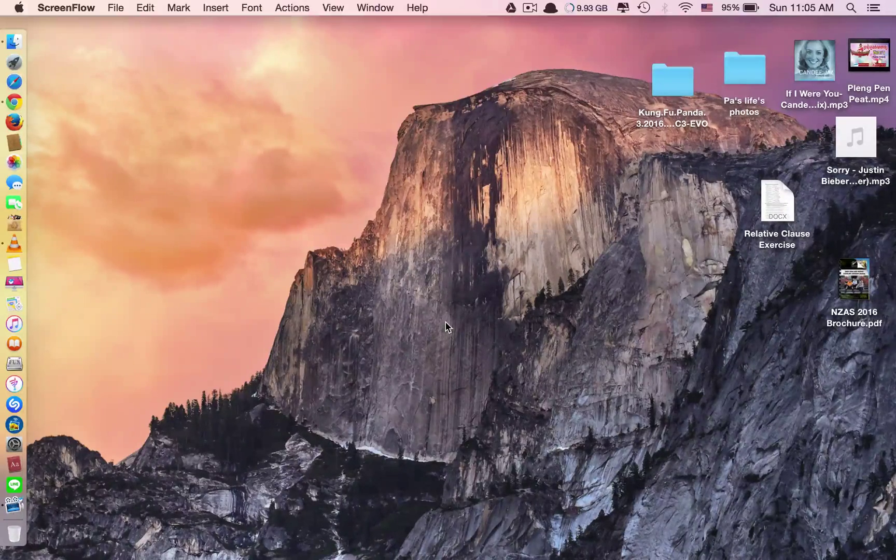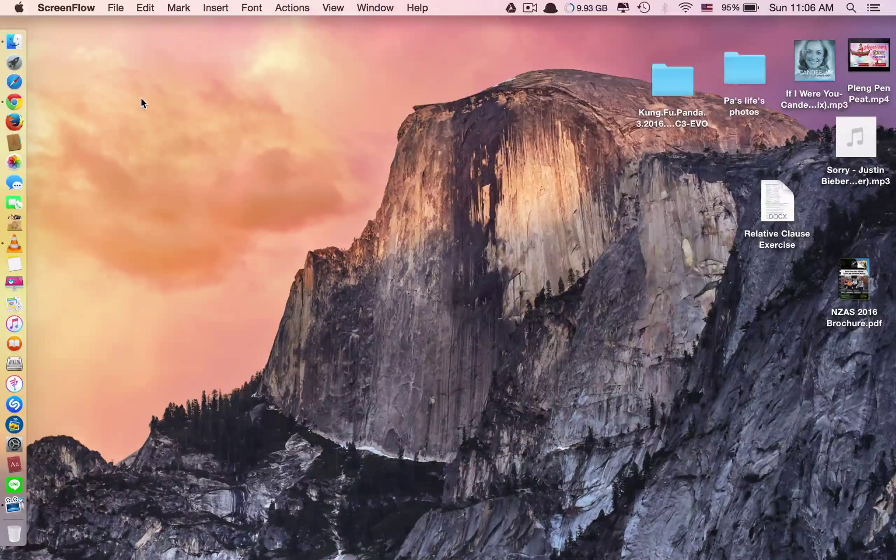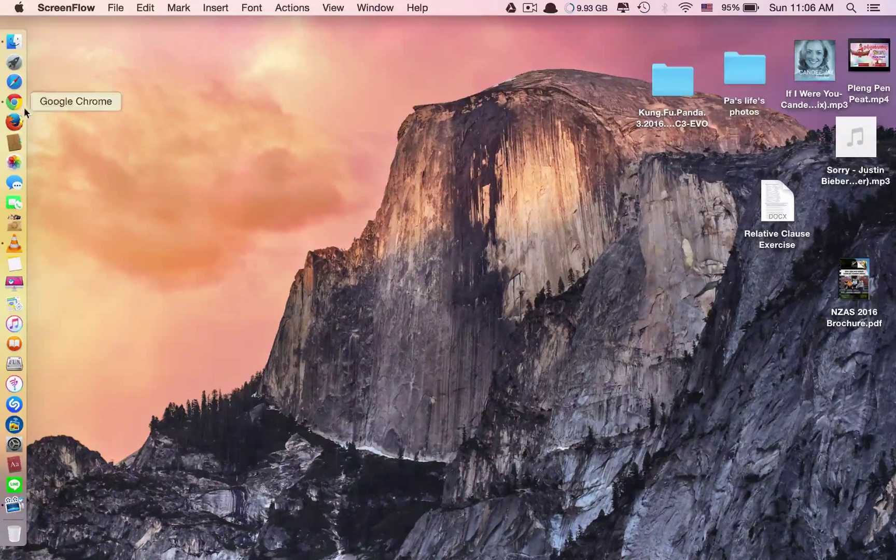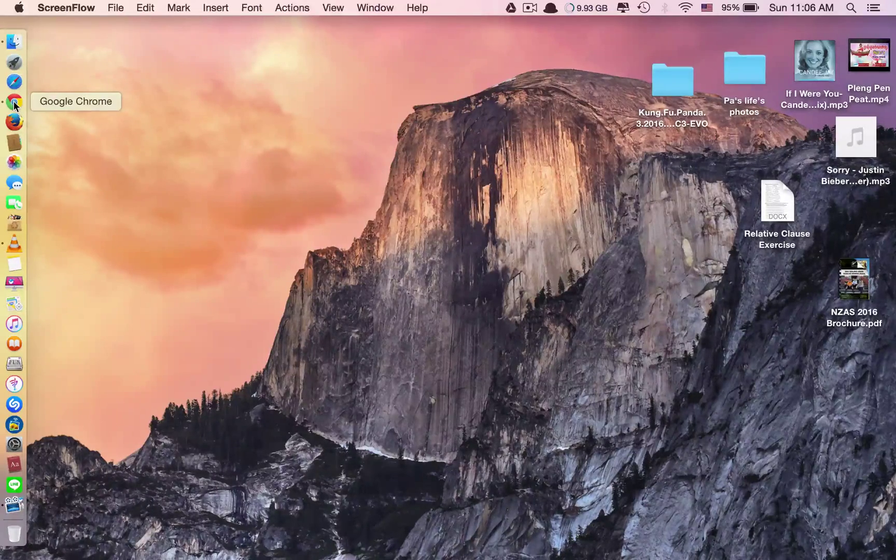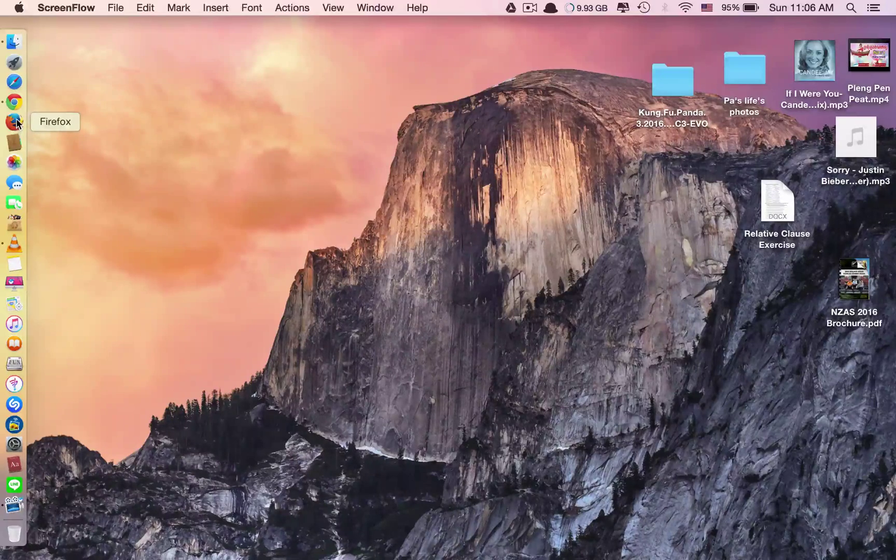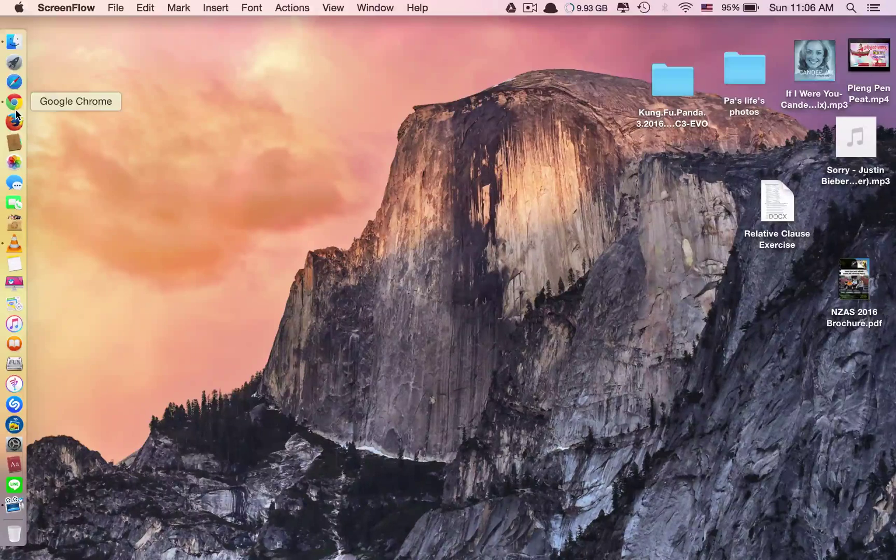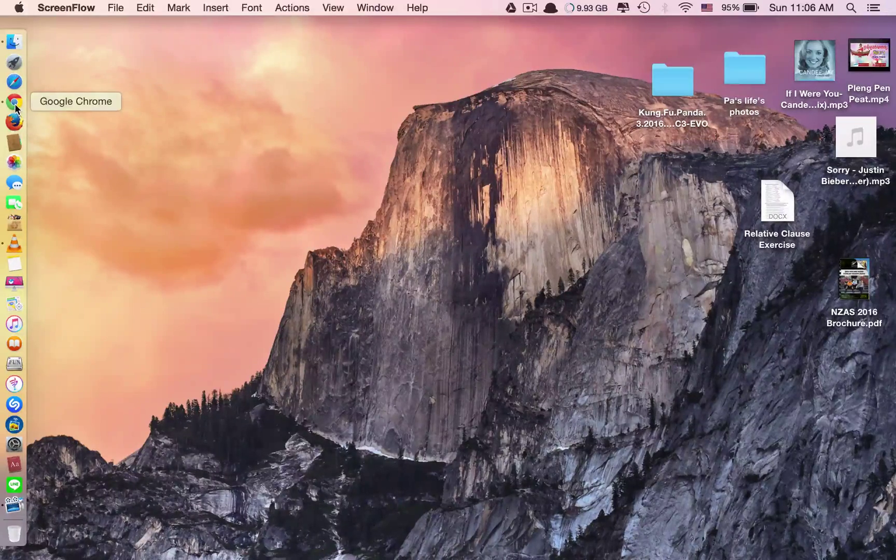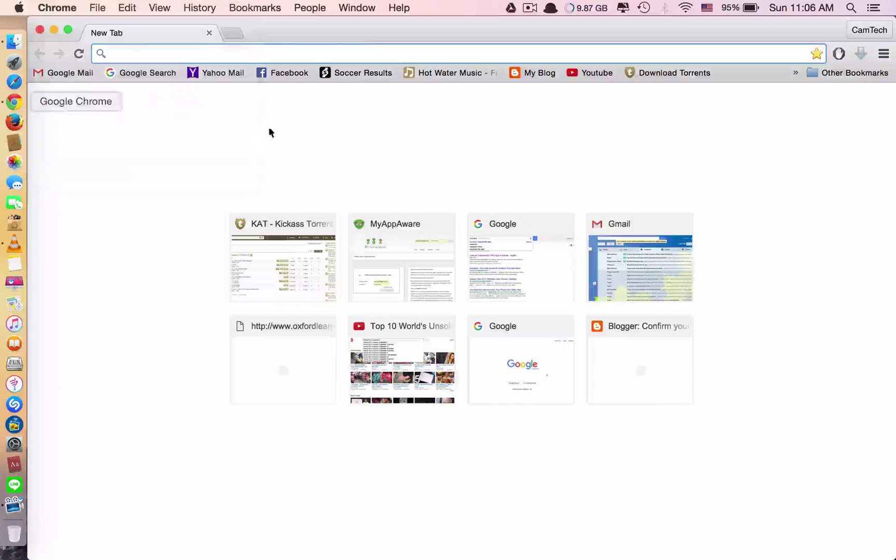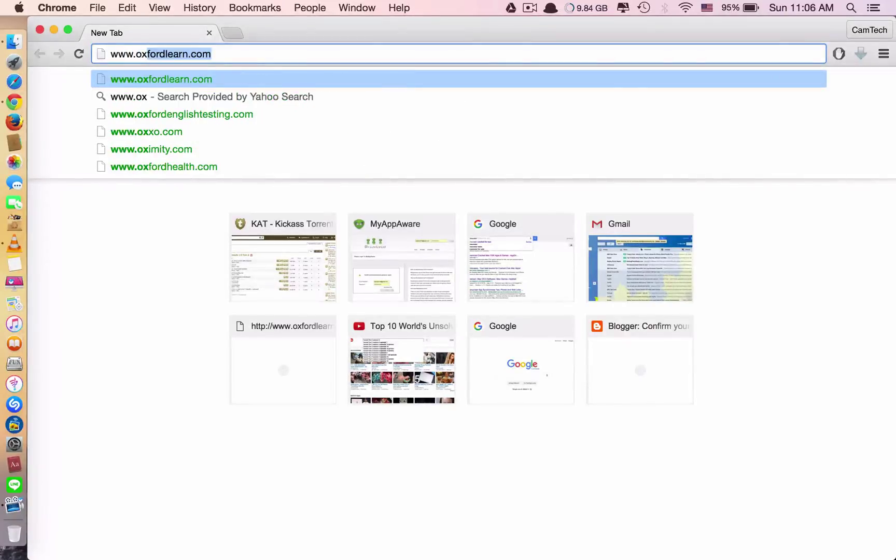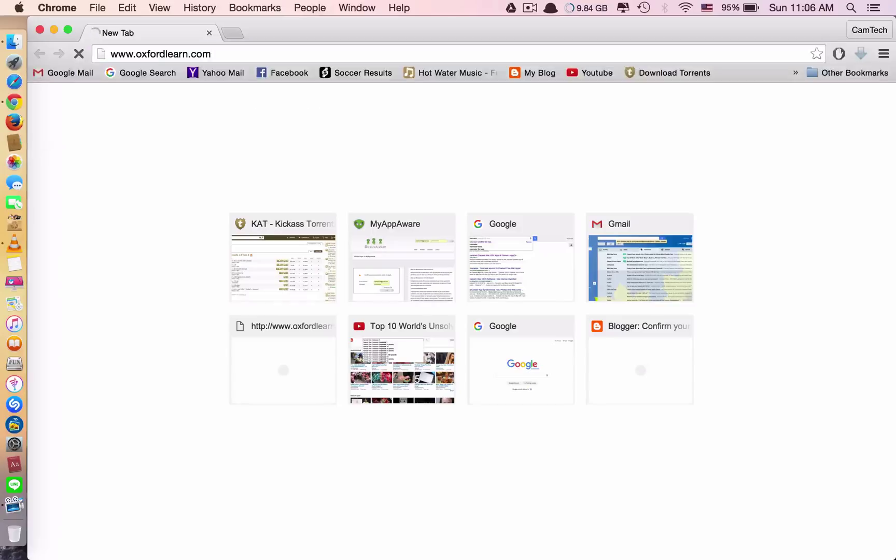Once you have bought the book, you have to go to an internet web page. You can choose Google Chrome or Firefox, up to you. In this example I will use Google Chrome, and you have to type in www.oxfordlearn.com.